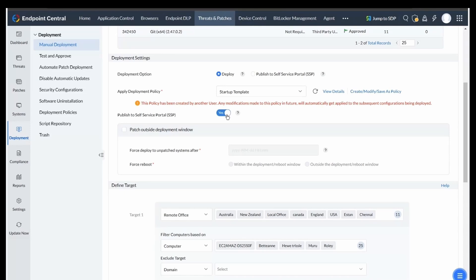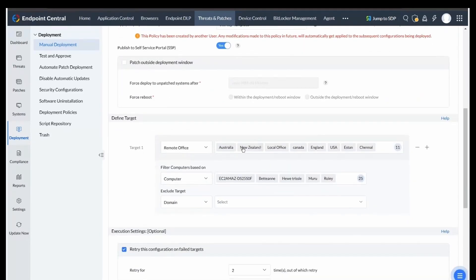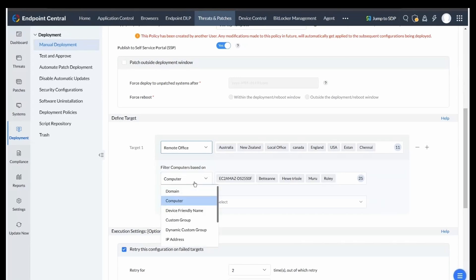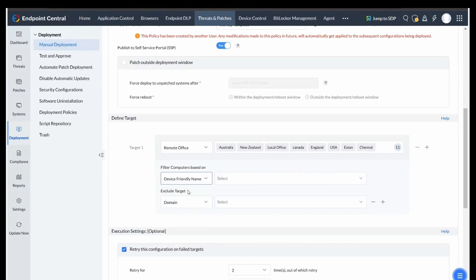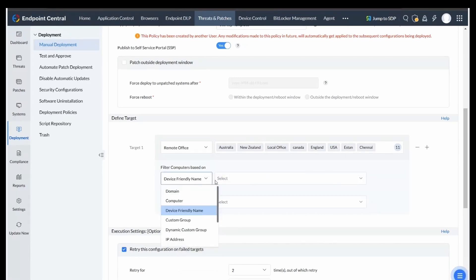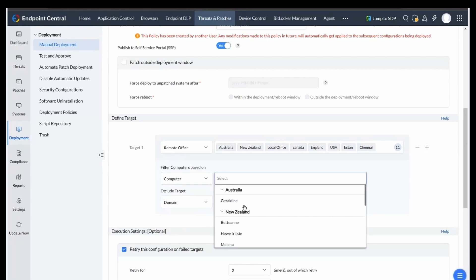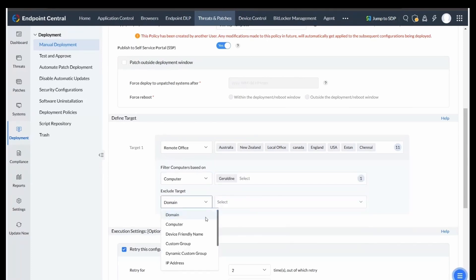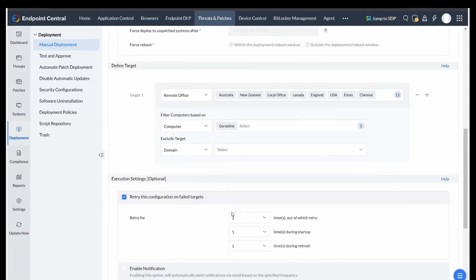Manage deployments outside the specified window. Defining target computers involves selecting which systems will receive the patches. Inclusion or exclusion can be tailored as per your needs. Once targets are chosen, move to Execution Settings.